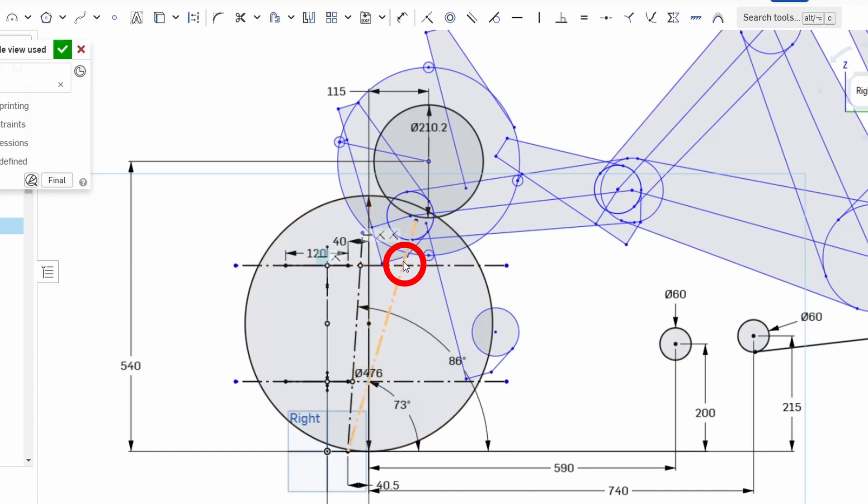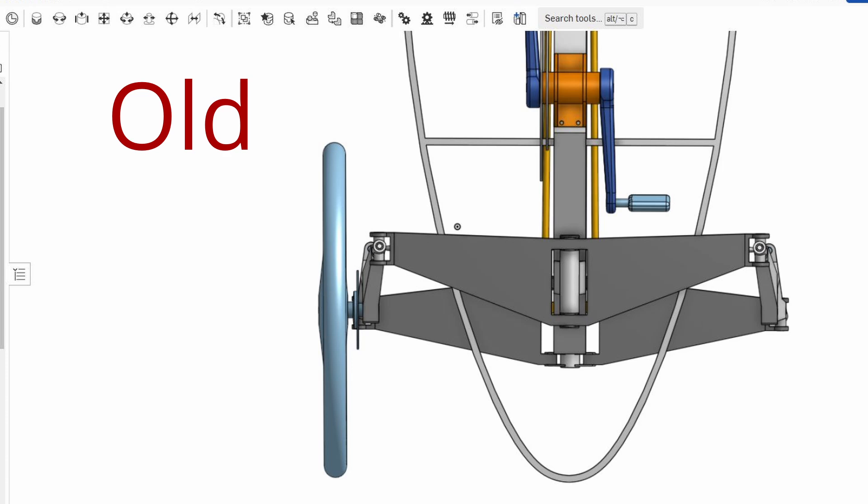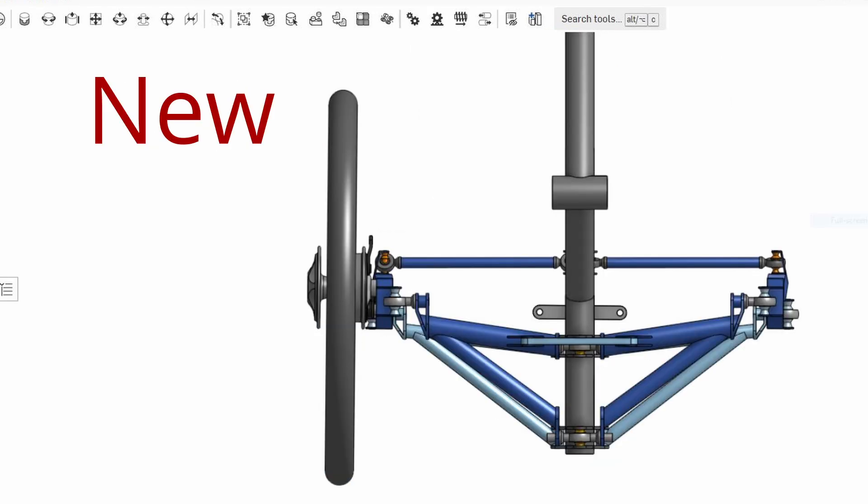So this point here where the cursor is is where it was on the old one. This is where it is on the new one. And what that means is that the tilting arms are moved further forward relative to the wheel. And that allows better options when it comes to the layout and the clearance with the pedals.